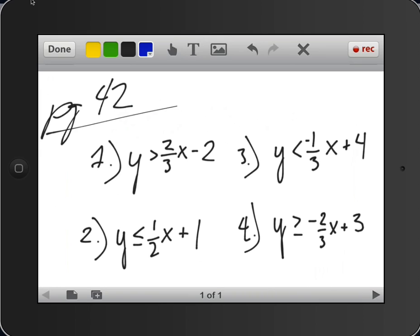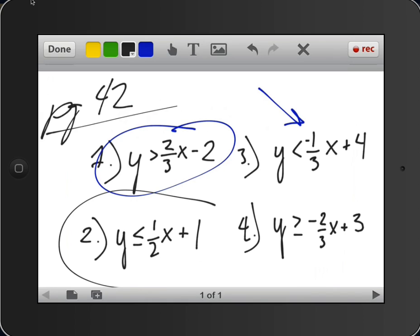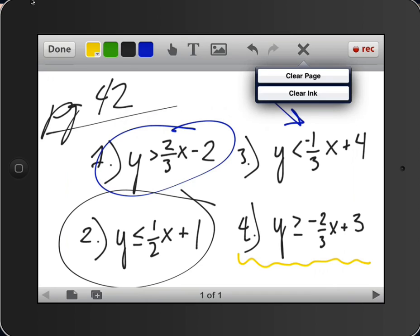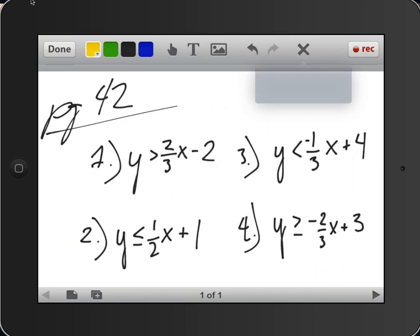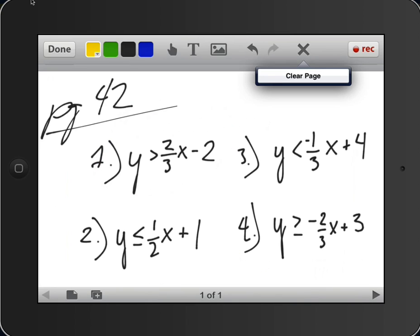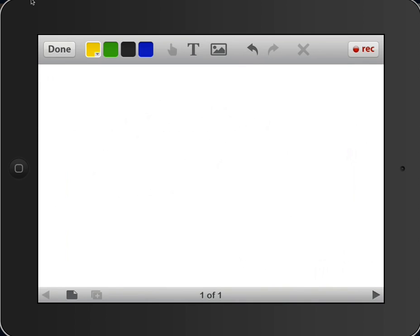So from here, I can annotate over top of it. And I can clear that out as needed. When I'm finished with this, I can go to the X, and I'm going to clear the page. It gives me a whole blank screen.